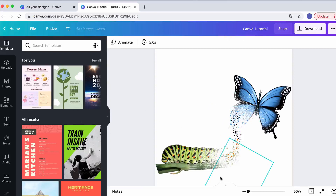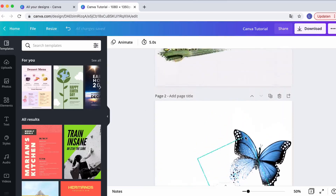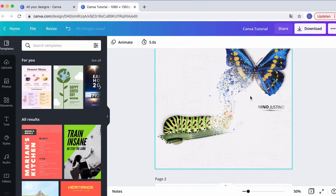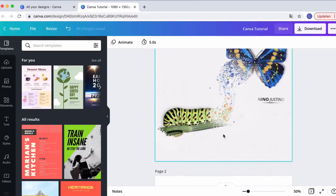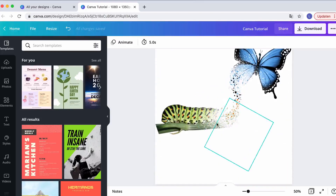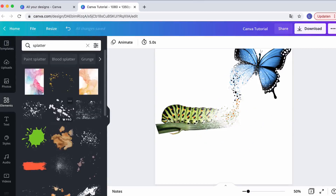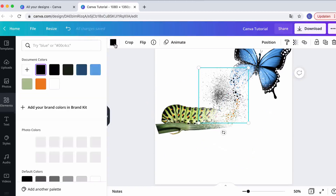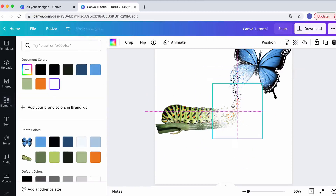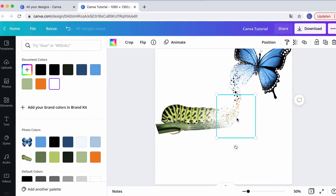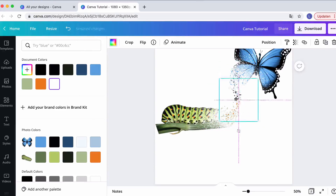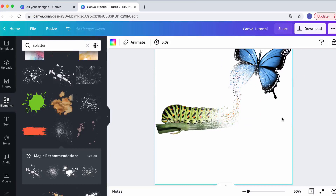To finish, add some more white splattering on top to smooth everything out and soften the colors — the colored splatters shouldn't look too hard or stark over the butterfly and caterpillar. Go back to Elements, search splatter, choose a white splatter, and layer it over the whole effect with multiple Ctrl+C and Ctrl+V copies. You'll see the overall effect getting better and more polished.